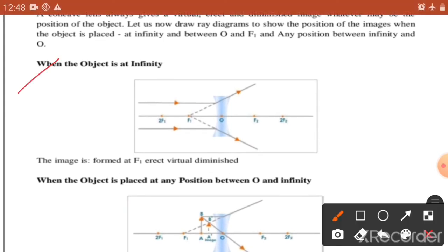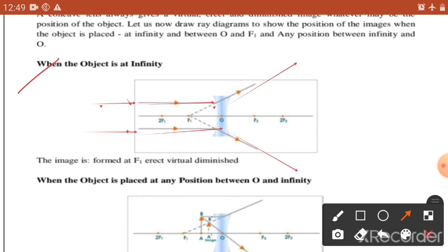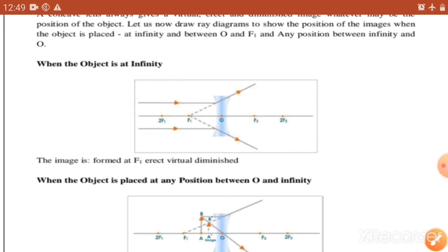When the object is at infinity - अगर अनन्त पे object रखा है, तो rays of light parallel आएंगी और lens से strike होने के बाद ये rays of light बाहर की तरफ विचलित हो जाएंगी. हम assume करेंगे कि अगर ये पीछे की तरफ किसी point पर मिलते हैं, तो वहीं पर image formed होगी. Image is formed at F1 - image F1 के उपर बनेगी, और कैसी बनेगी - erect, virtual और diminished type की. First case हो गया.